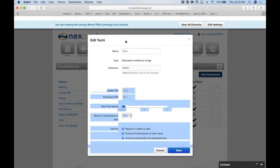Q&A: Can I mute participants during the conference? Yes. Star 96 mutes all participants — the system will announce that everyone is muted. Star 97 unmutes all participants — the system will announce that everyone has been unmuted.